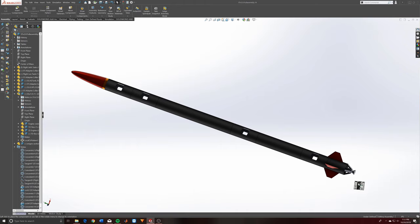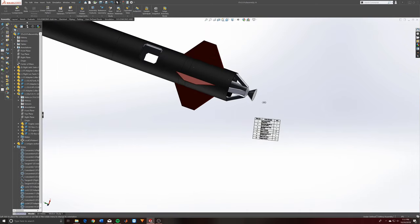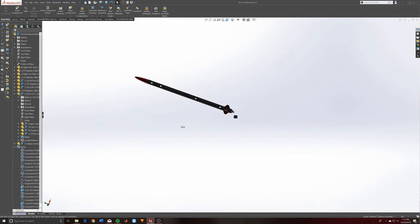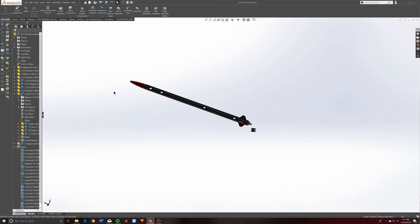One thing to notice is that I created a bill of materials for all the assembly parts here. I'll show you how to do that in the assembly video, because doing this in the assembly instead of doing it in the drawing will actually make your life easier in the drawing itself.